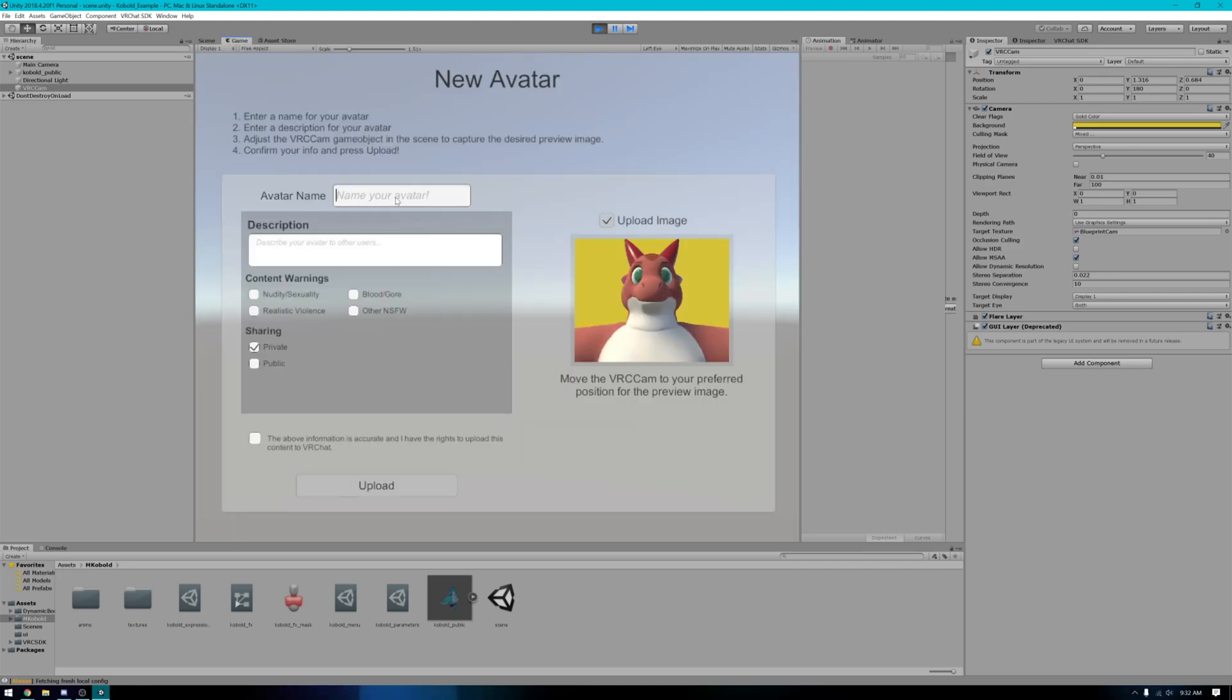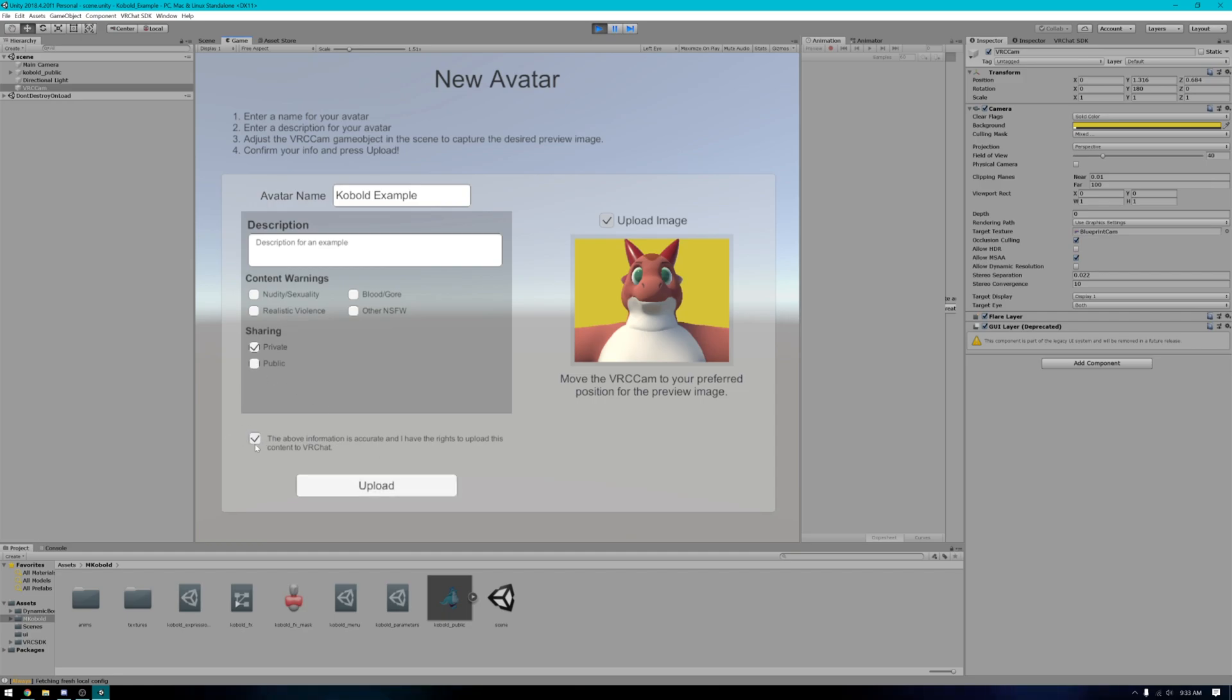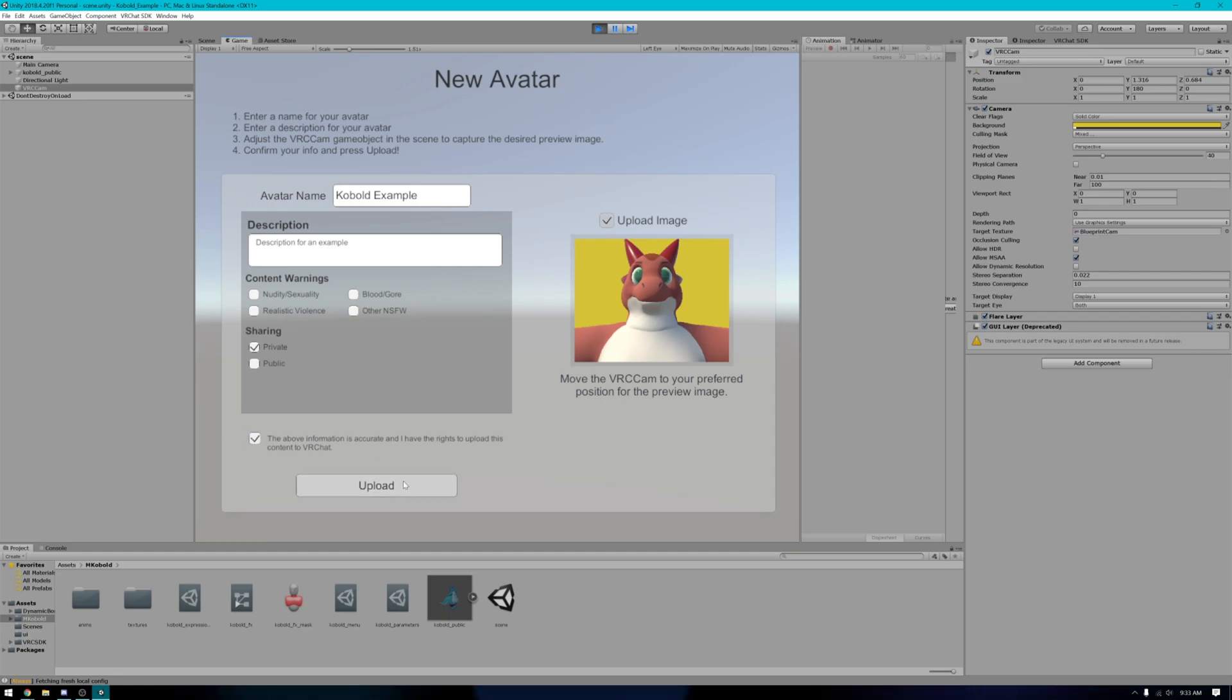Go ahead and name the avatar. Give it a description if you so want. And make sure you have it set to private. If you upload it as public, I will be very upset. And then click this button here. Then go ahead and upload.